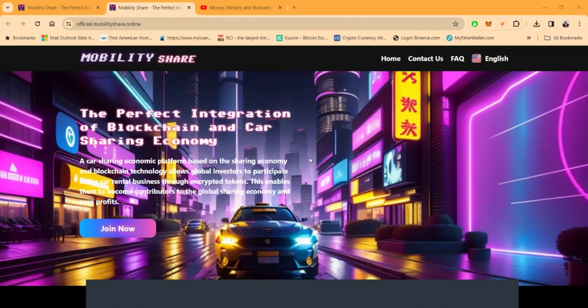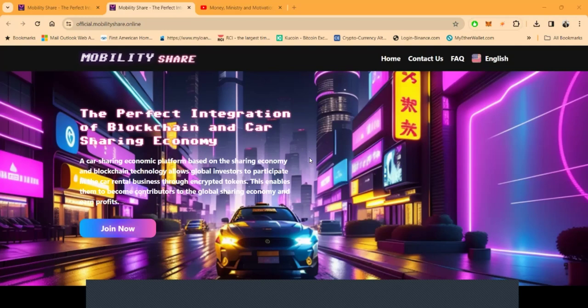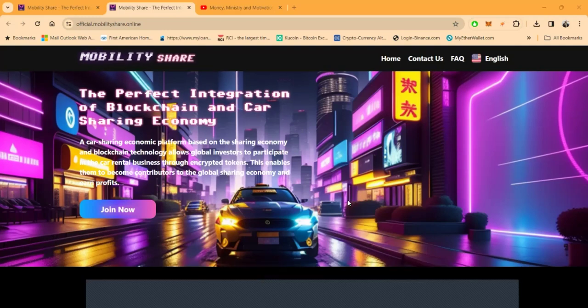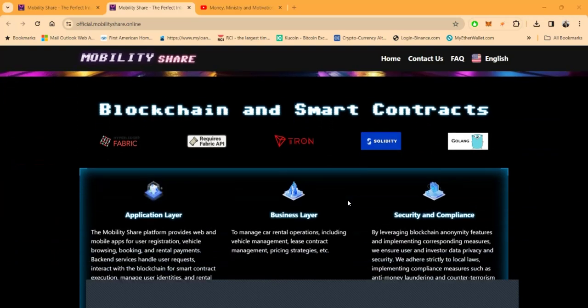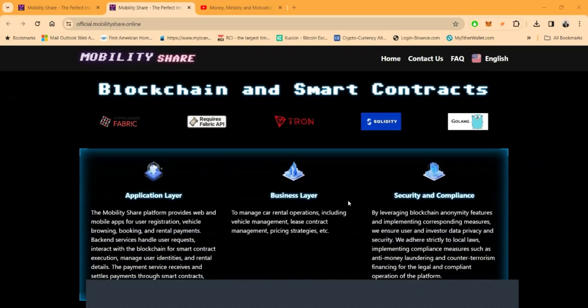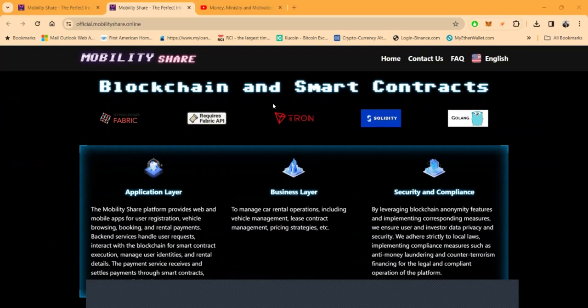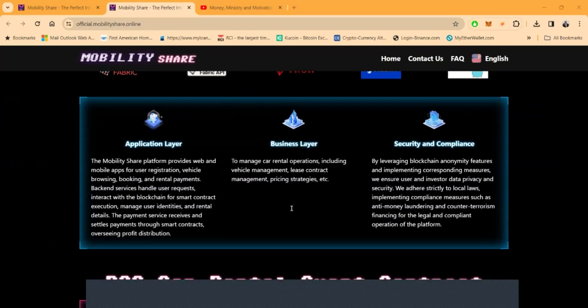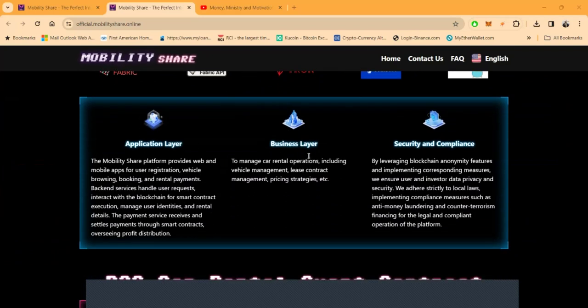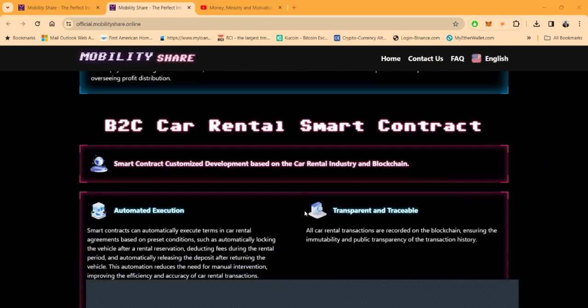And, you know, folks, if, you know, I like diversification, which is truly the key. And this project gave me the diversification I was looking for. Now, I told you it was blockchain and smart contracts, folks. They have an application layer. They have a business layer. And they have a security and compliance.